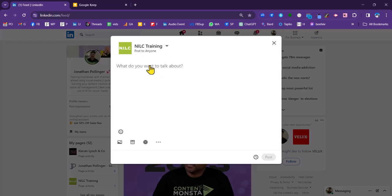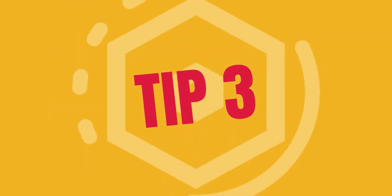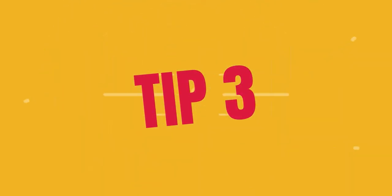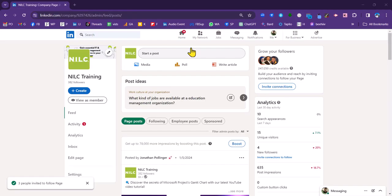So that's the second tip. Post at least once per week on your LinkedIn company page. The third tip is around using the invite connections function that LinkedIn provide on your company page.